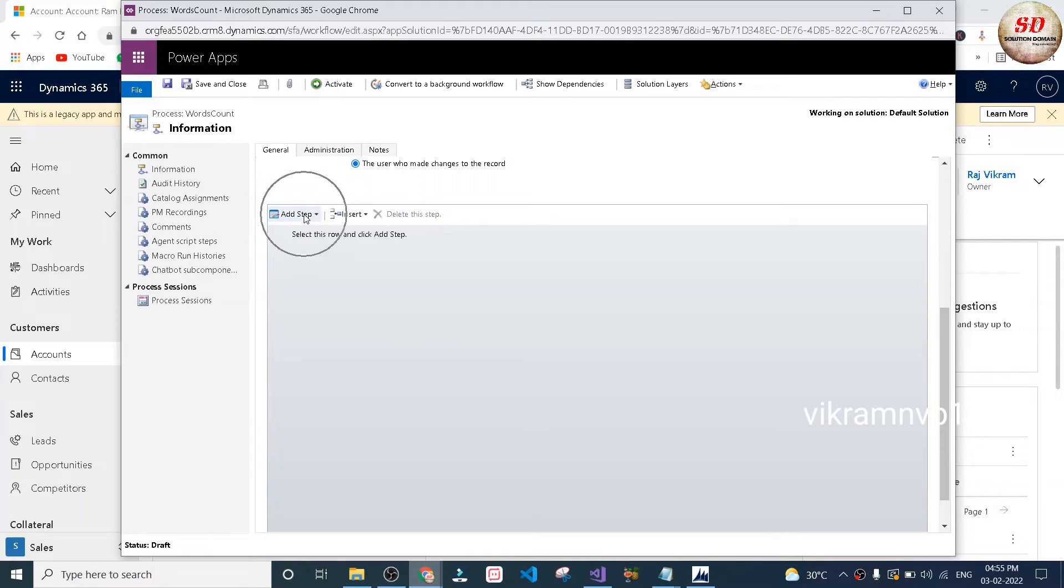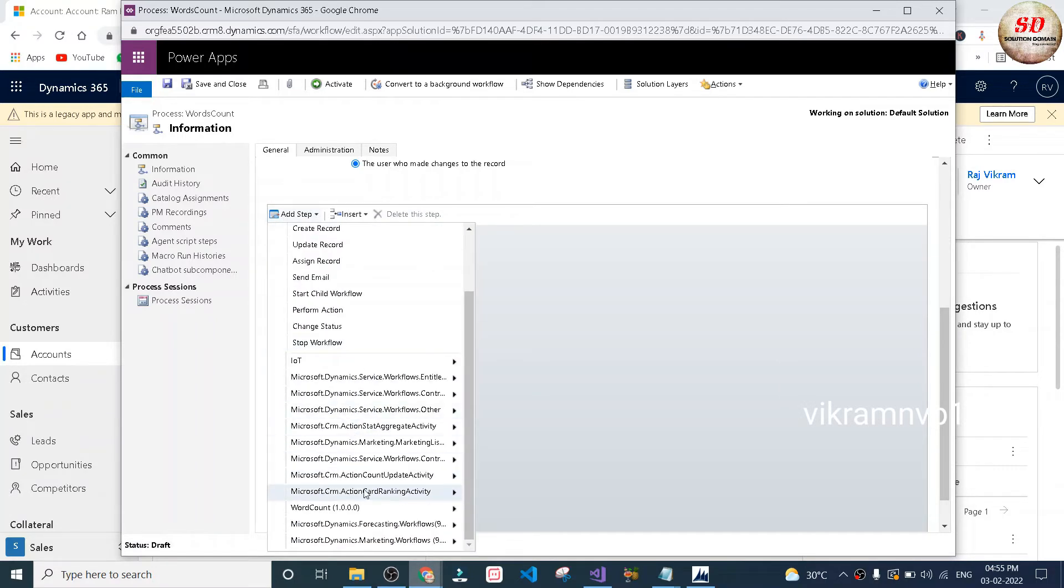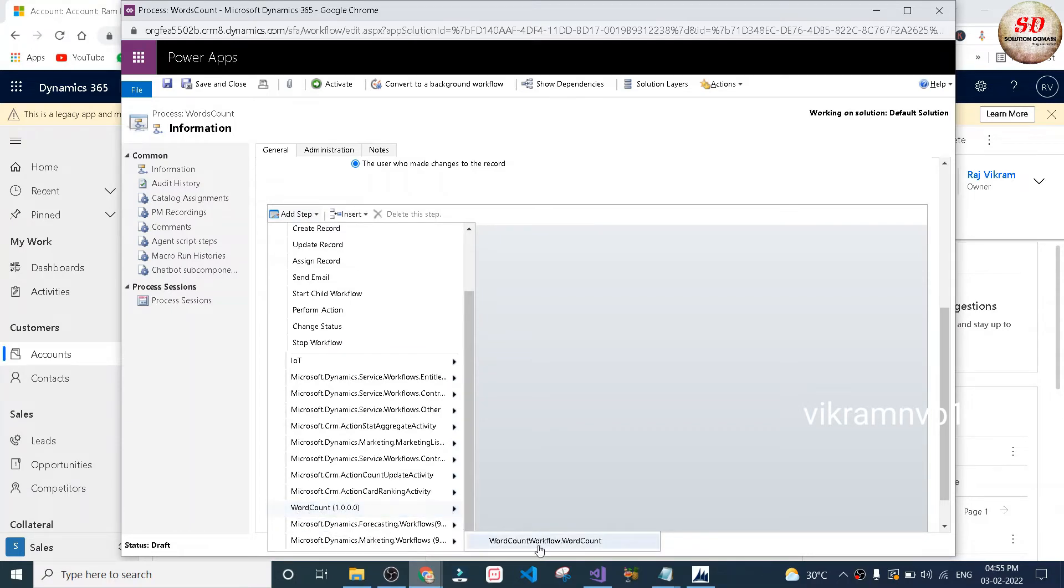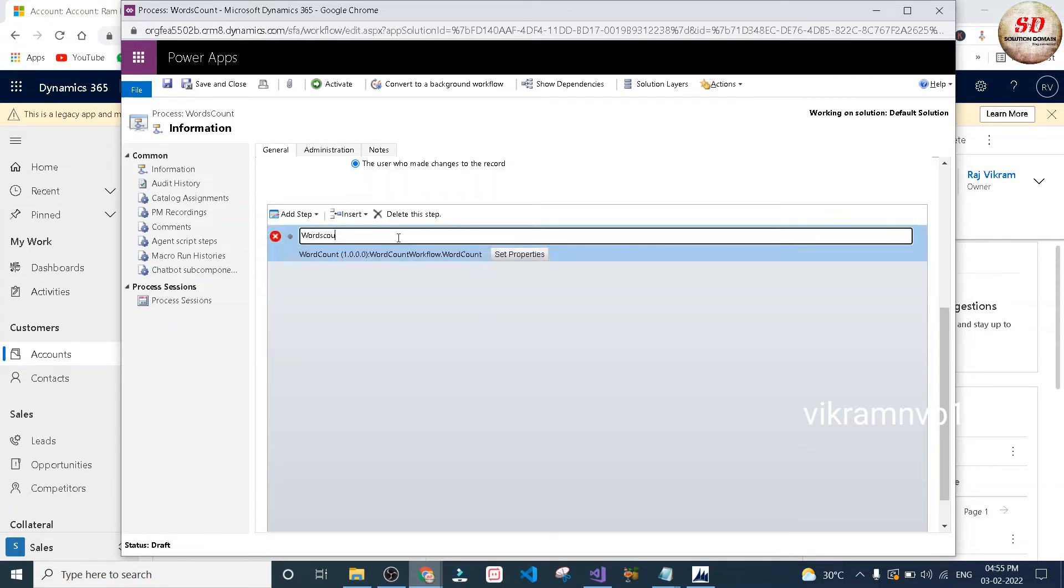Scroll down and click on add step drop down and search for the custom workflow activity that you've registered in plugin registration tool. In my case it's word count. Next, select that workflow, type a name for that step. I'm going to type it as words count input and click on set properties button.